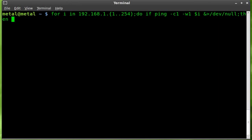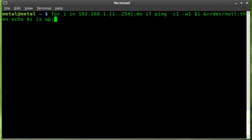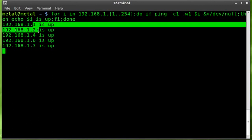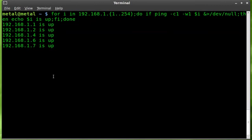Continuing the if-then statement: if the ping is true, then echo dollar sign I 'is up'. Then close the if statement and the for loop. Hit enter and it starts finding all computers and devices on the network. The first two are my routers, two more are computers, and one is my cell phone.